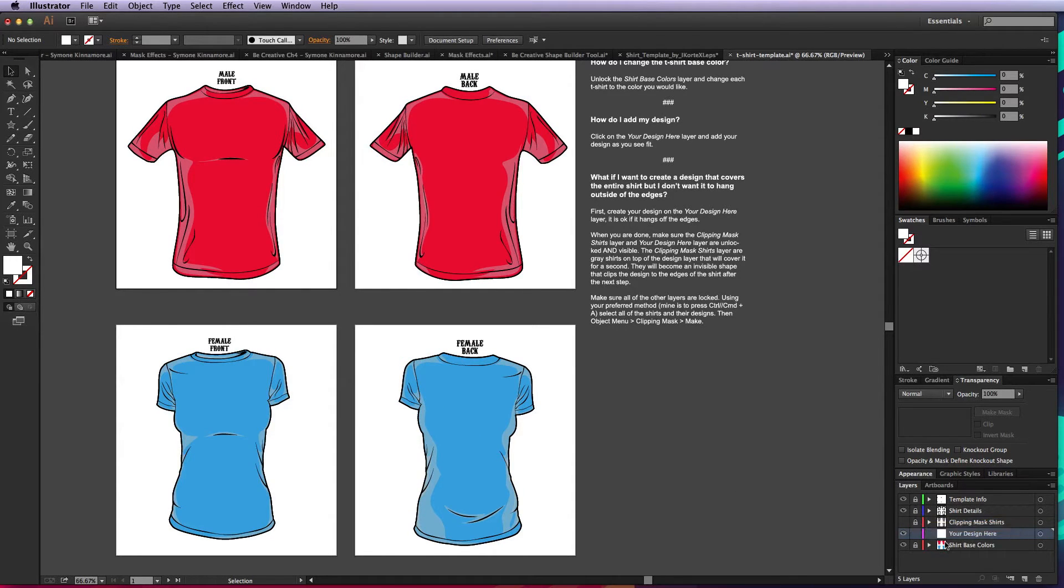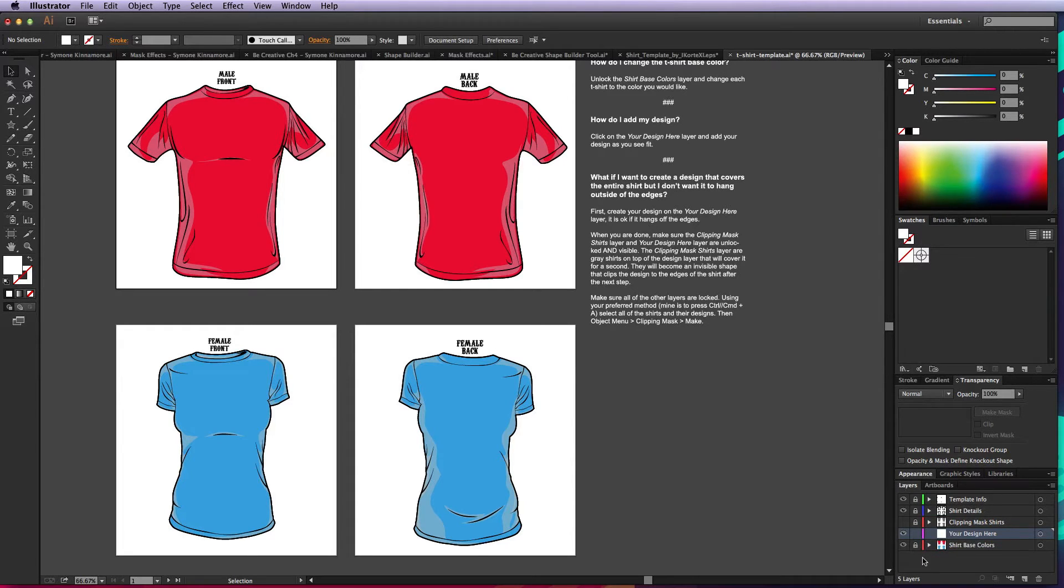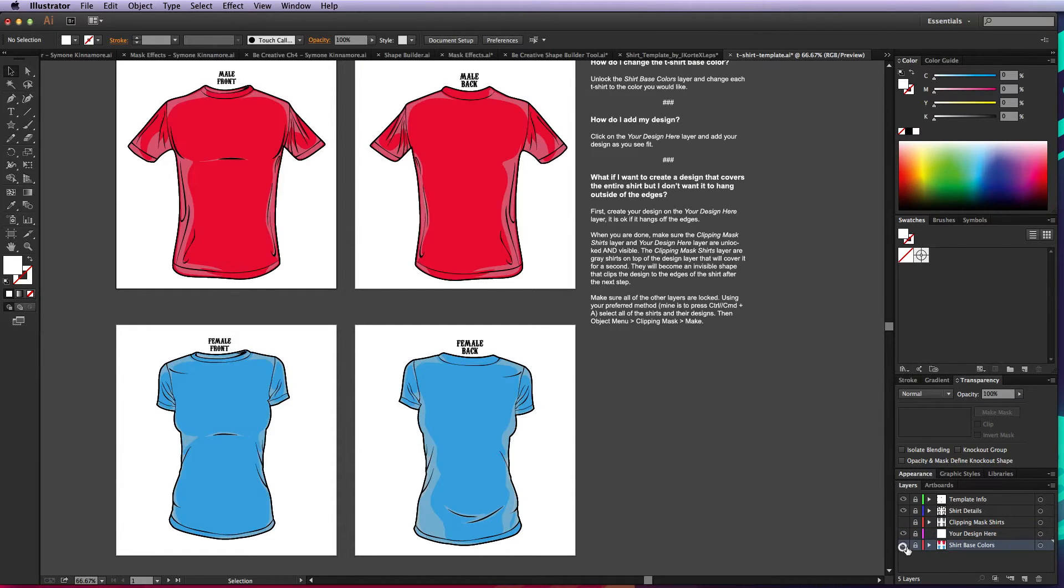Leave that locked because what you want to do is be able to lock and unlock layers so you can easily select stuff. I'll go ahead and lock the 'your design here' layer. Go to the shirt base and unlock it.